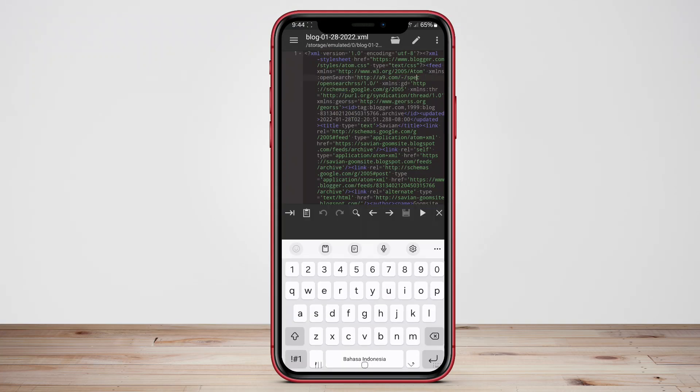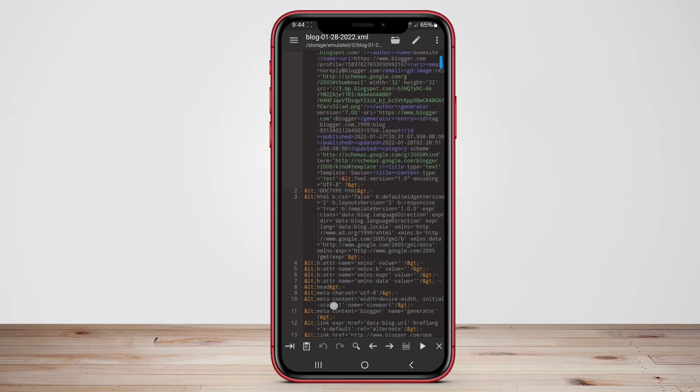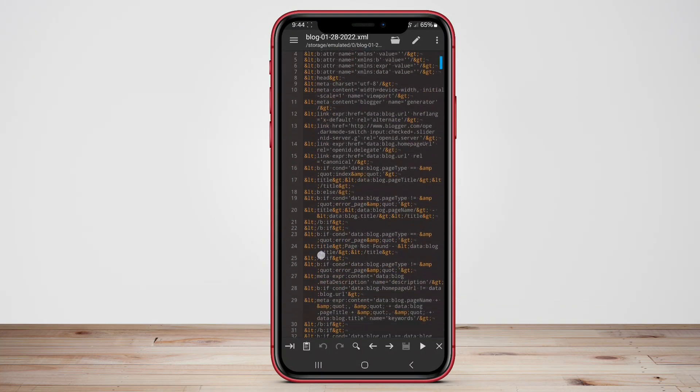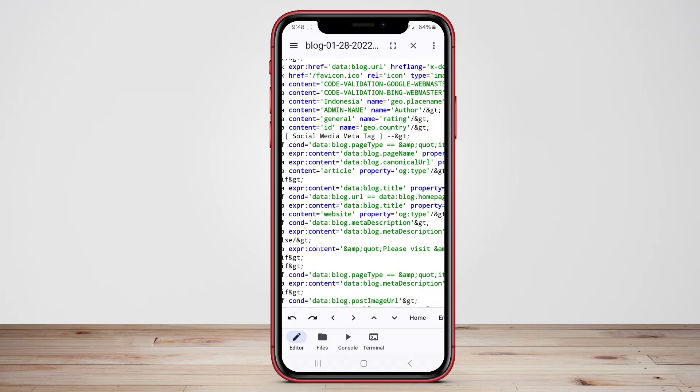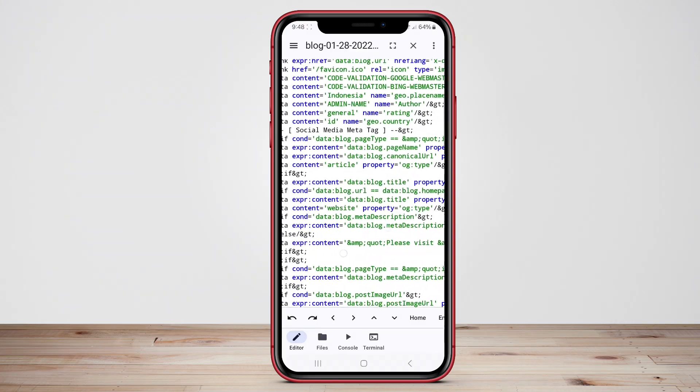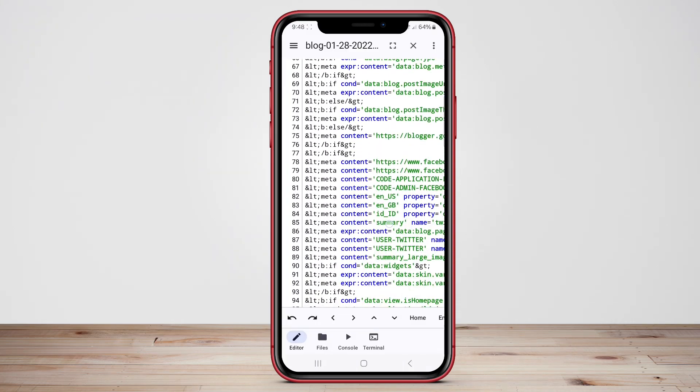In this video, we will explore three top code editing apps. Stay tuned to discover the features and benefits of each app to help you choose the right one for your coding needs on the go.